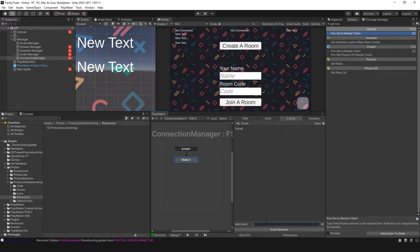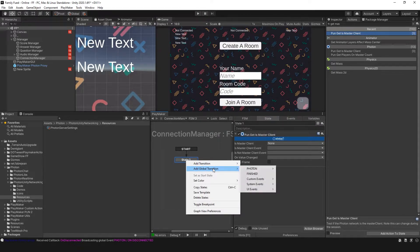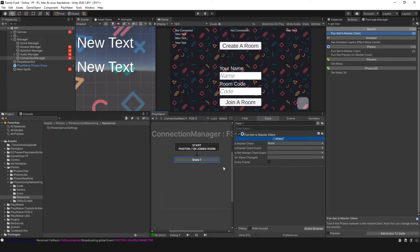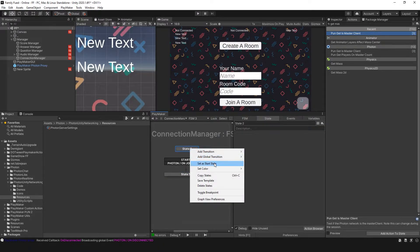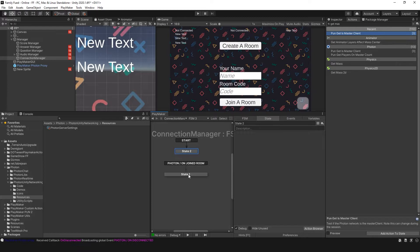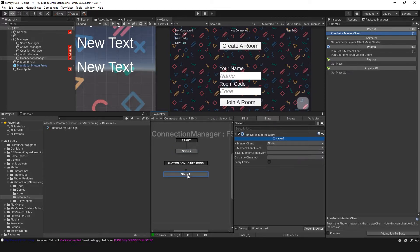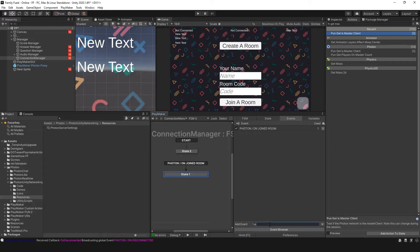I'm going to go to the event here and add the On Joined Room event from the last video, which is a global event that comes with Photon. I'm going to add this and change it to set a start state so that it only goes here when you join the room. And I'm going to set a new event — master and client.